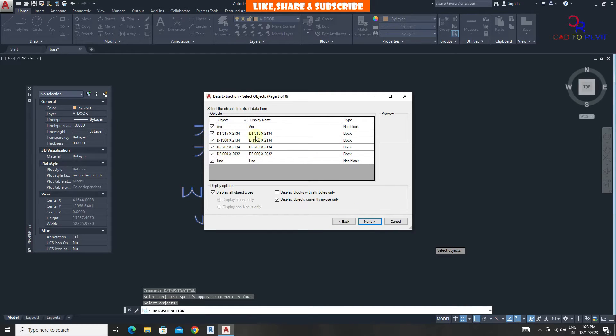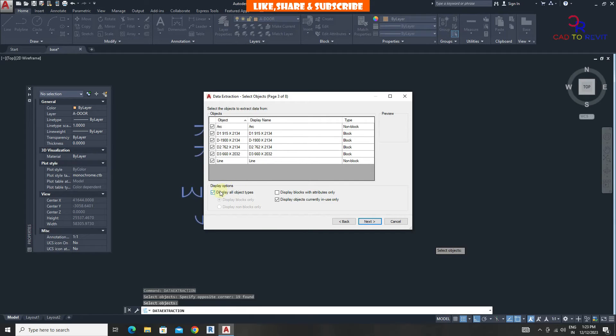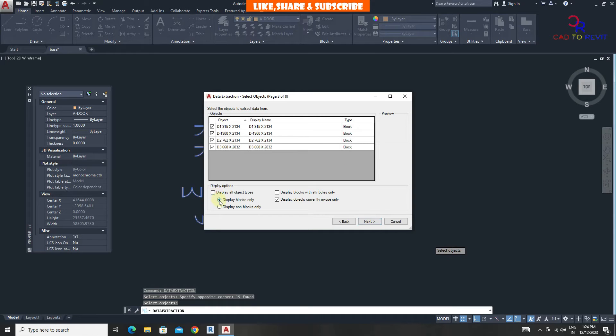We can see some other non-block objects are also included. To remove this, uncheck display all objects types. Follow the settings. Click on next.